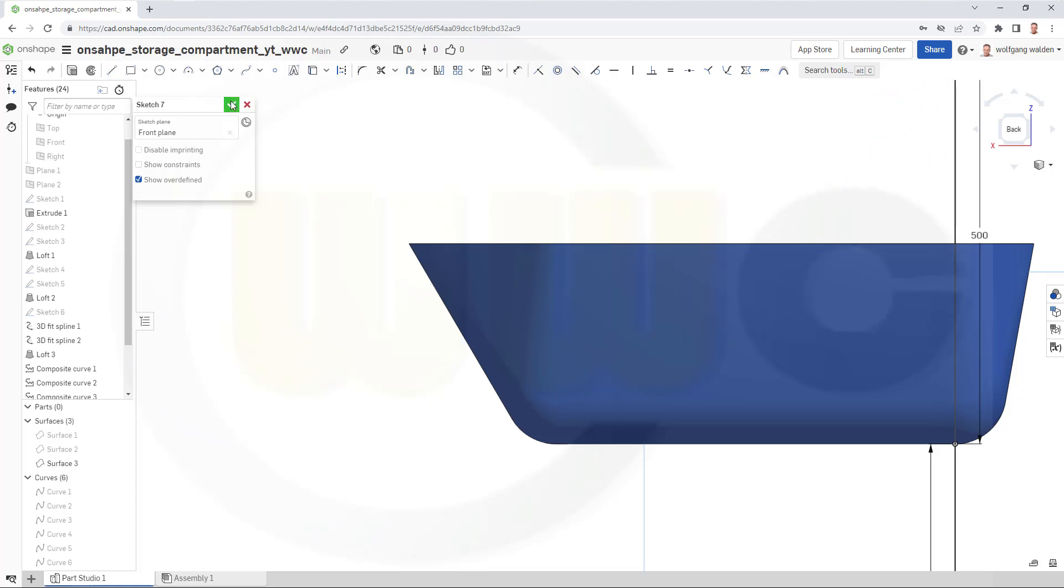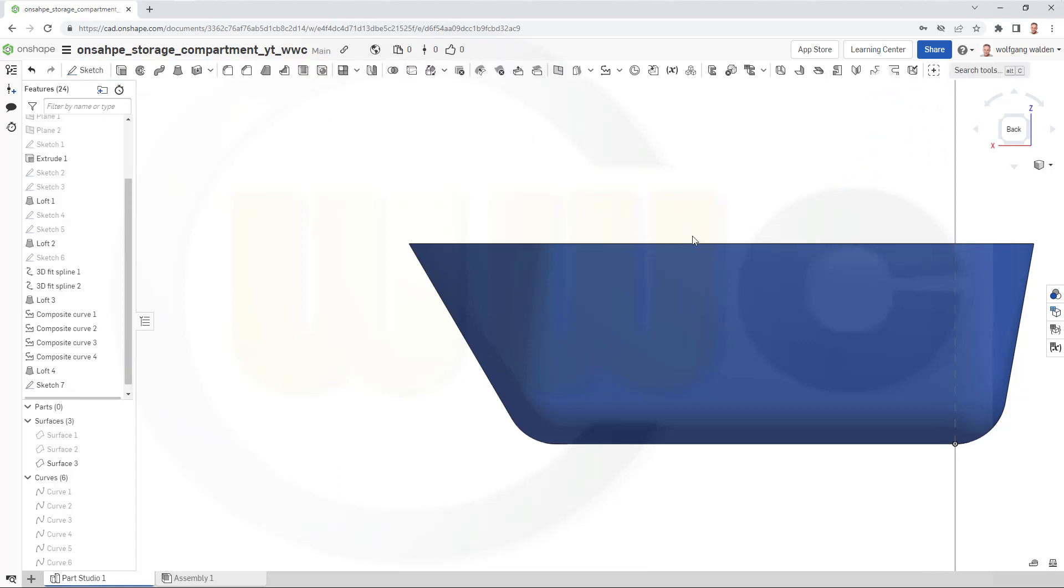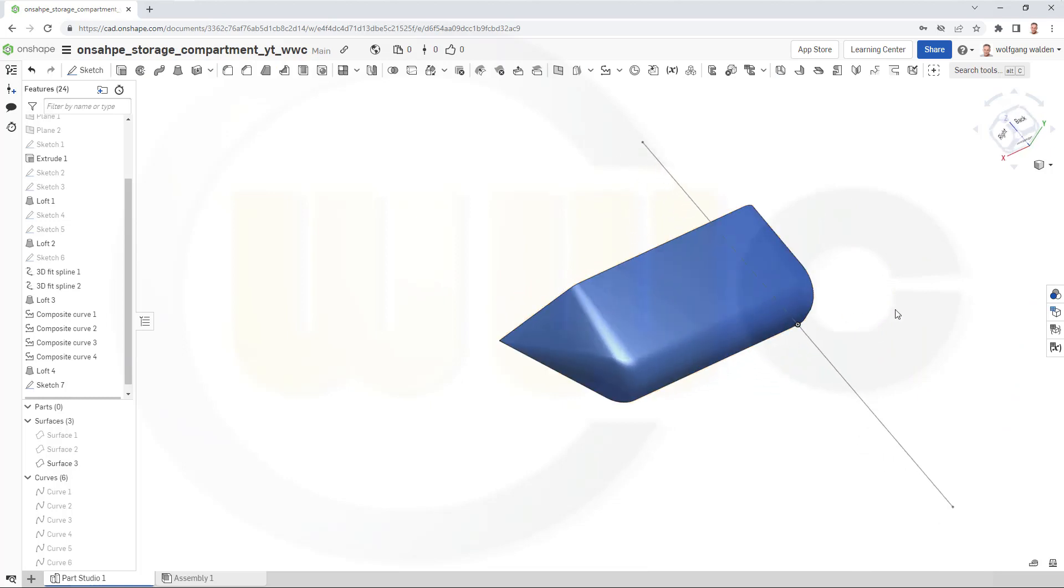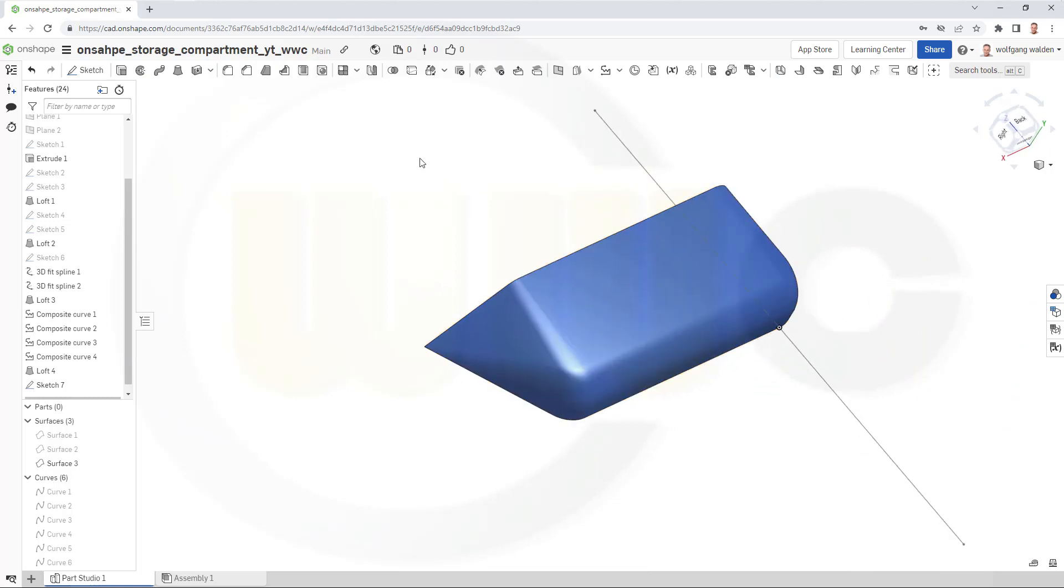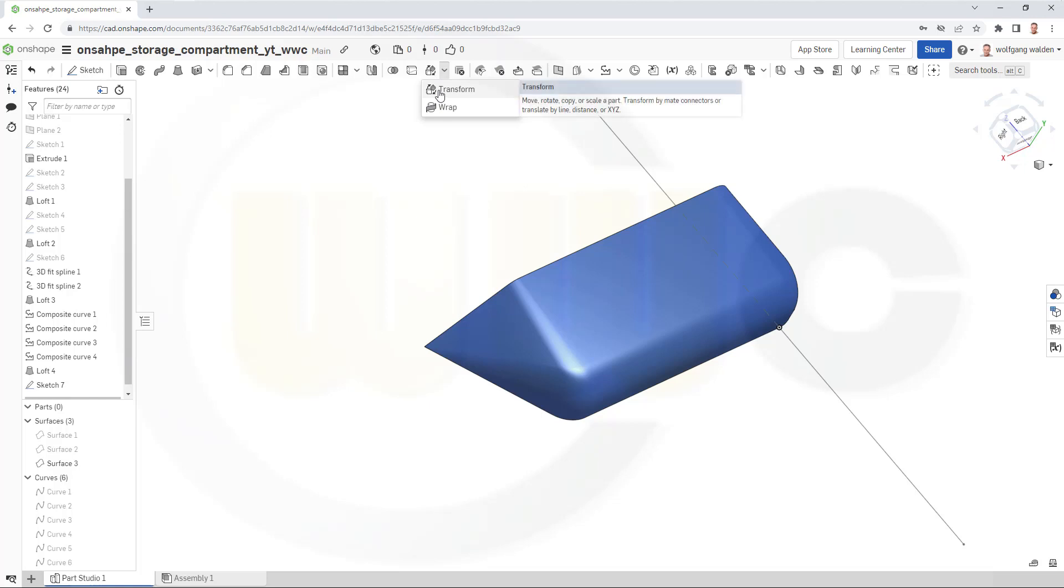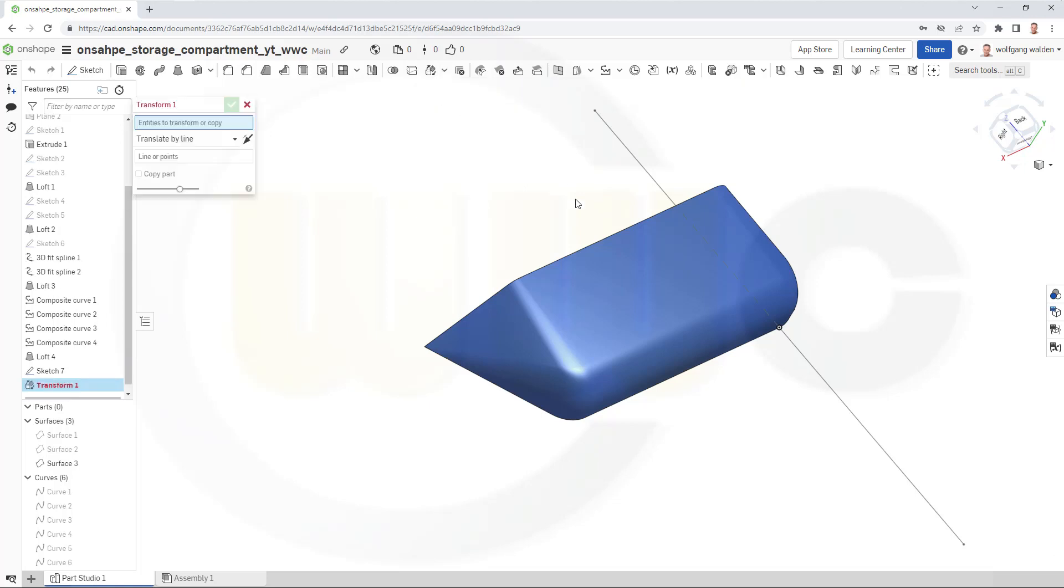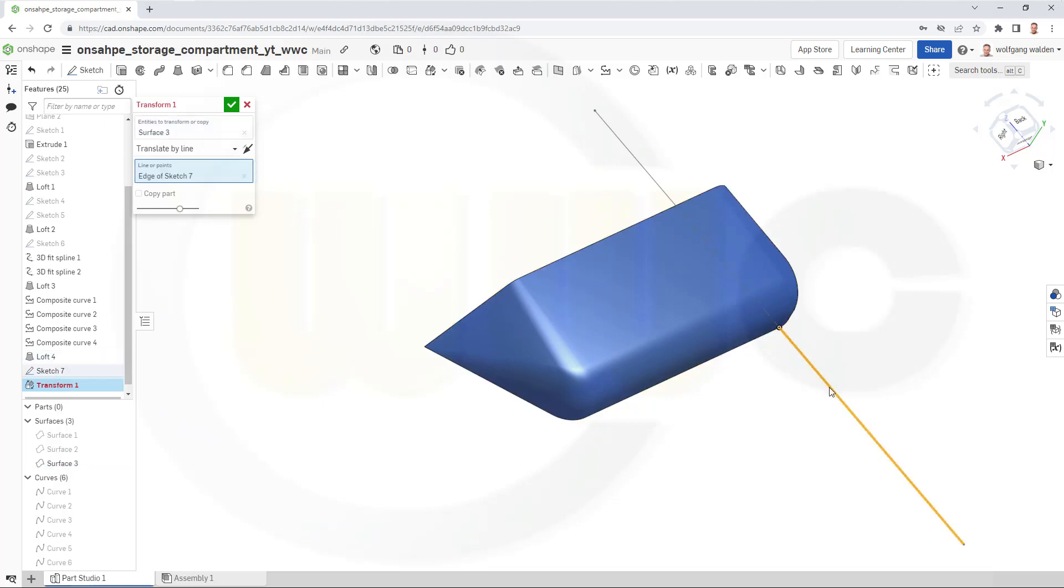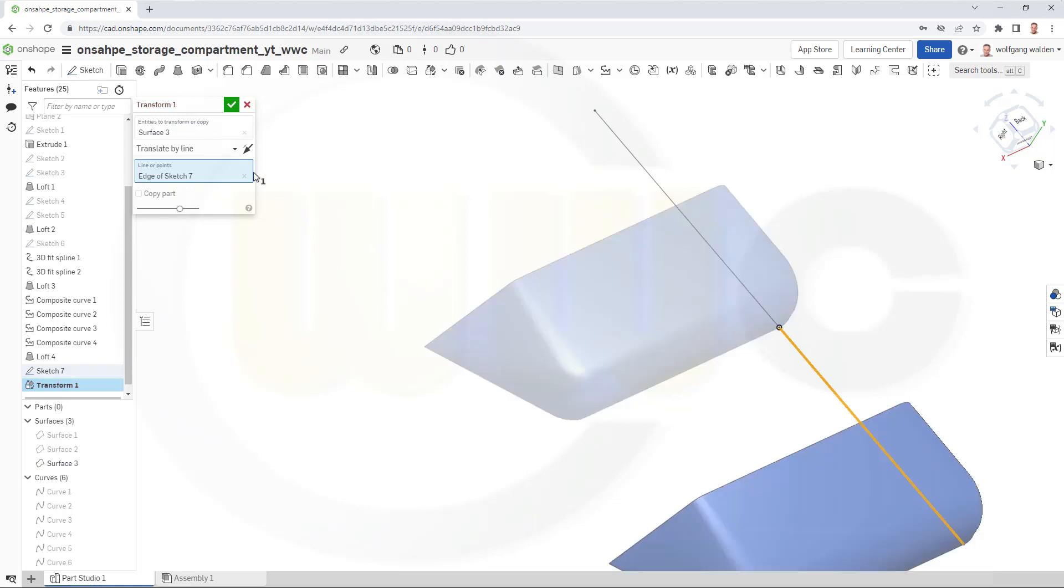Leave that sketch and now I want to move that surface here so go to transform. I want to transform the surface, the line of points with that line here, confirm and I don't want to have a copy.